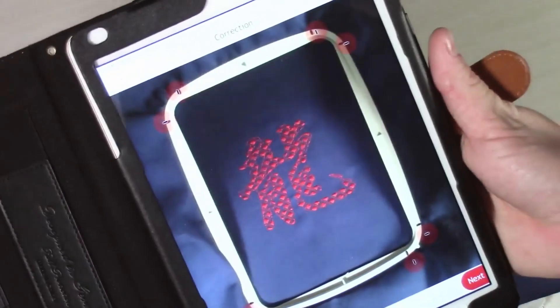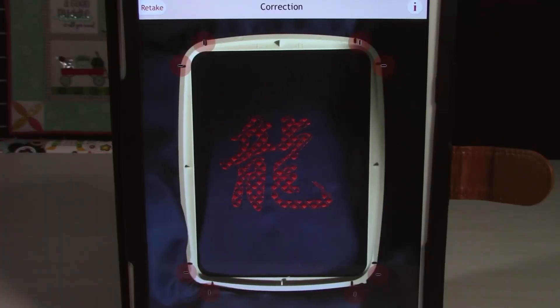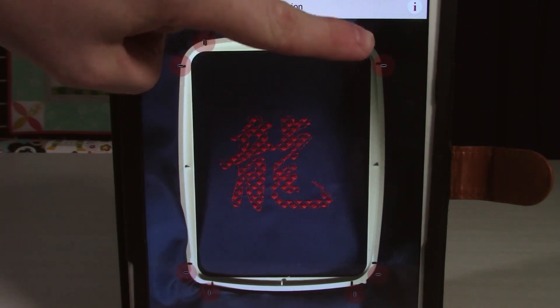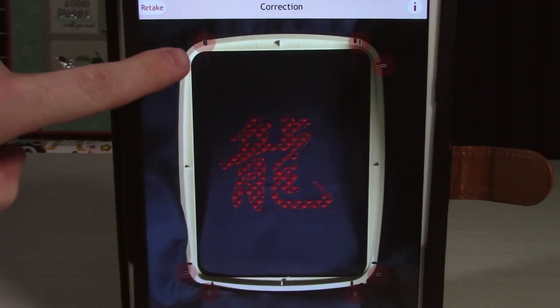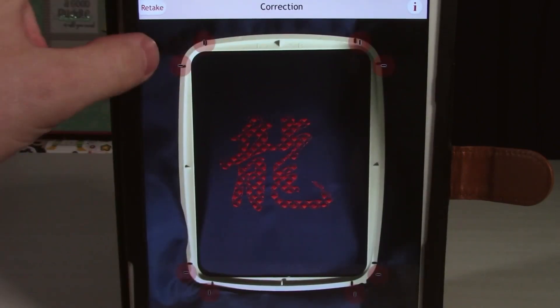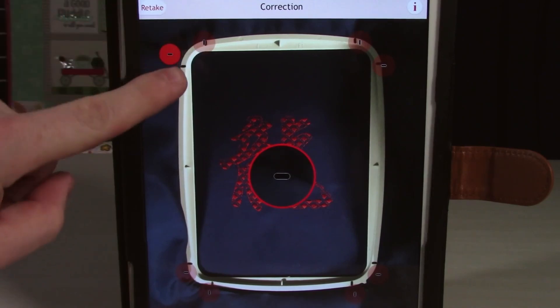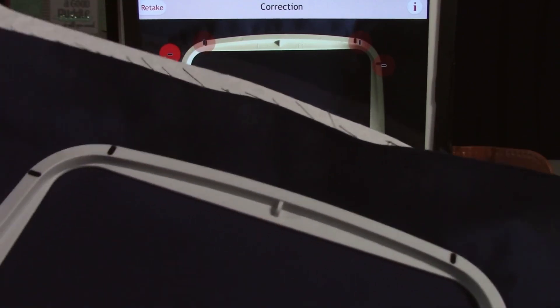That moves us on to the next step. Now that we've taken the photo, you'll see this screen which has these little red circles all around. If I pull the hoop in front of us, you'll see these little black markers. So what we're doing is lining up the digital markers, which are highlighted in red here, with the black markers. You can see there it corresponds to this marker right here.